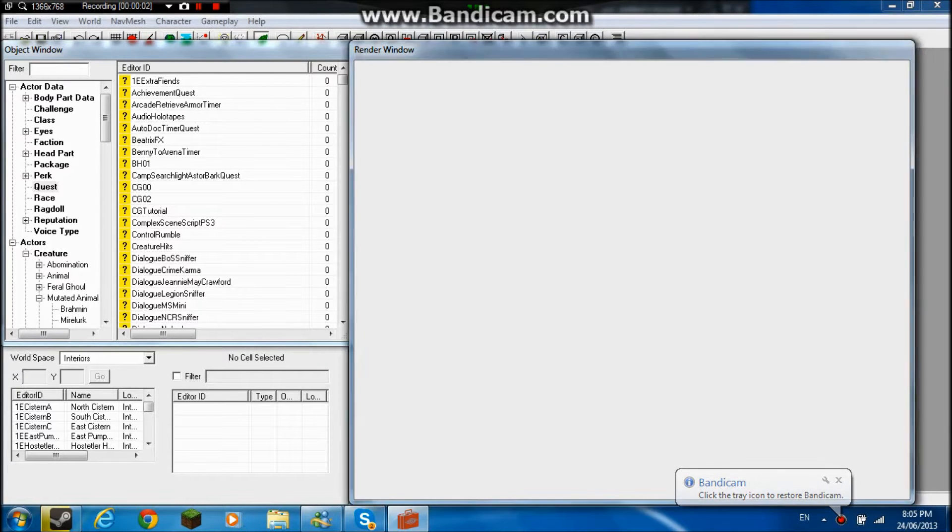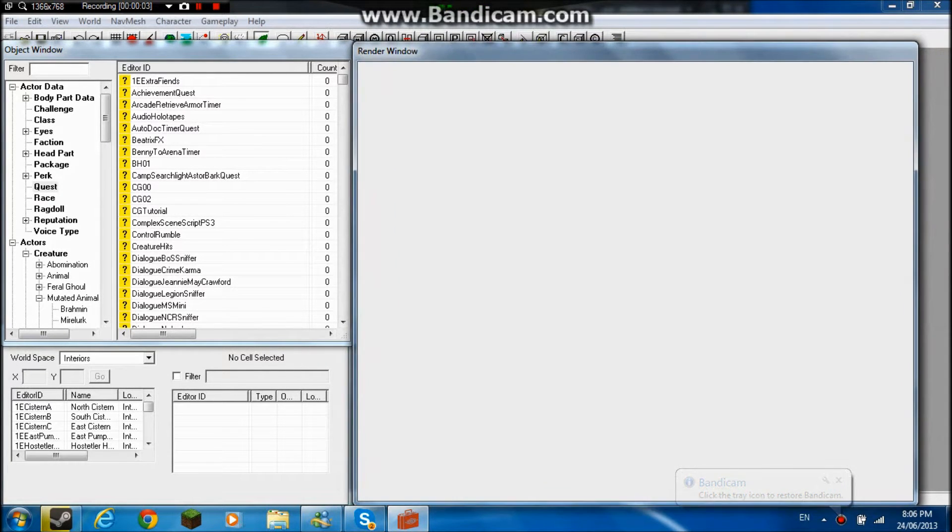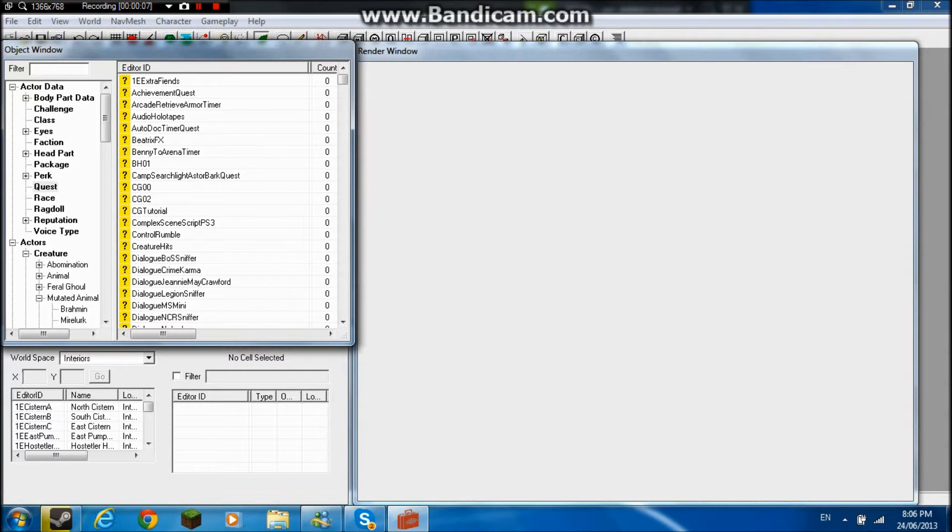Hello everyone, I'm going to show you how to make a simple vendor, at least a guy you can have something to sell with. So yeah, let's begin.